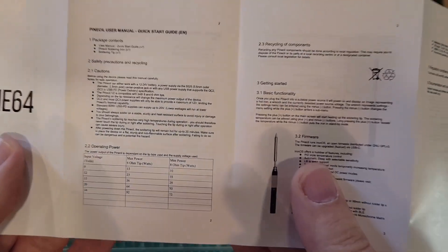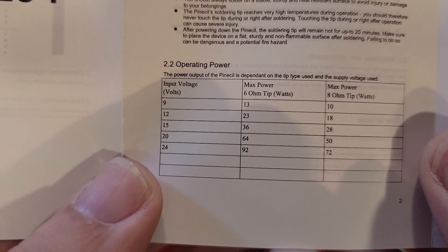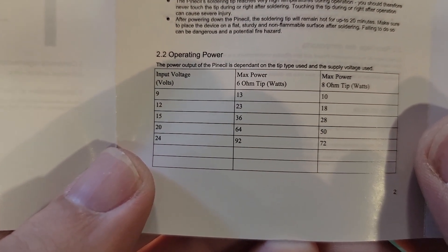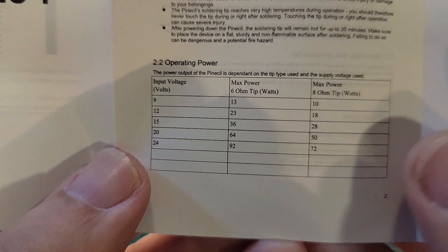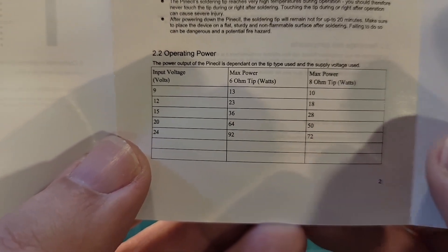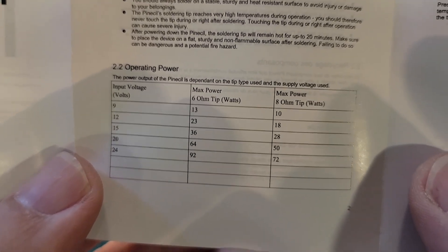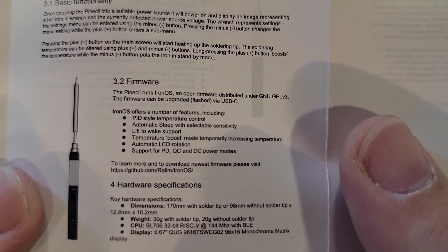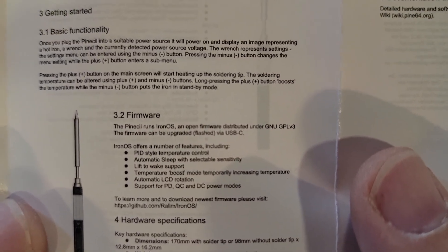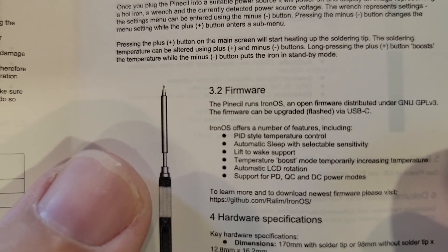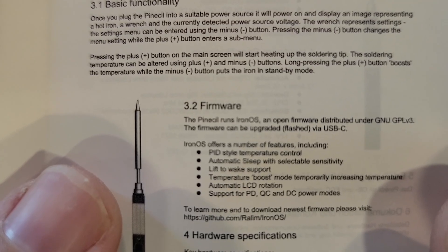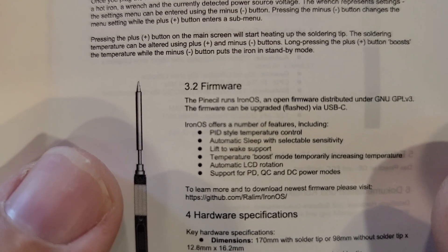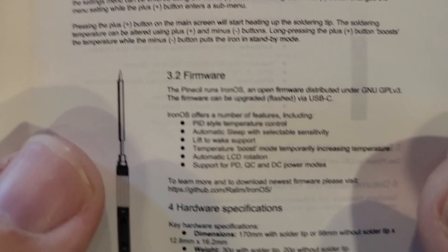Here is the included owner's manual. And that text is super duper tiny. It actually looks ginormous on camera. So you can actually read it. That's fantastic. So you can see with the USB-PD input voltages over here, how much power you can get with the different tips. They have a 6 ohm tip and an 8 ohm tip. And you can get up to 92 watts at 24 volts with a 6 ohm tip. So that rivals just about any soldering iron that's out there. This thing does have firmware updates. It runs Iron OS. Nice. And it is open source. That's even better. Some of the features of Iron OS, PID-style temperature control, automatic sleep with selectable sensitivity, lift to wake support, temperature boost mode, automatic LCD rotation, support for PD, QC, and DC power options.